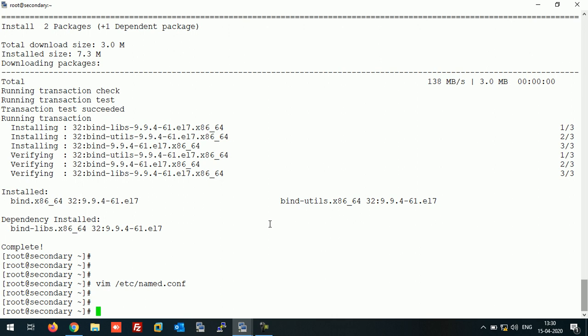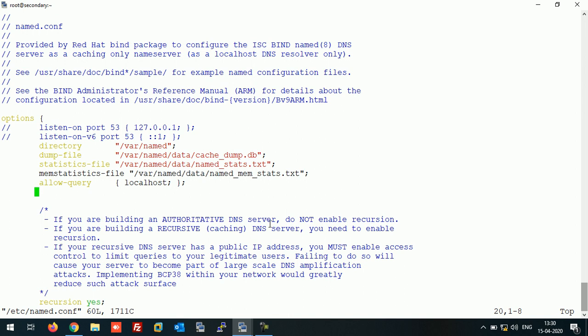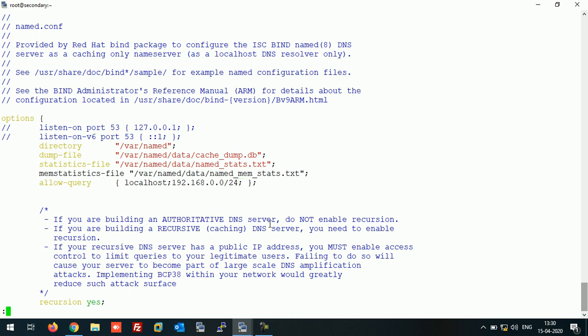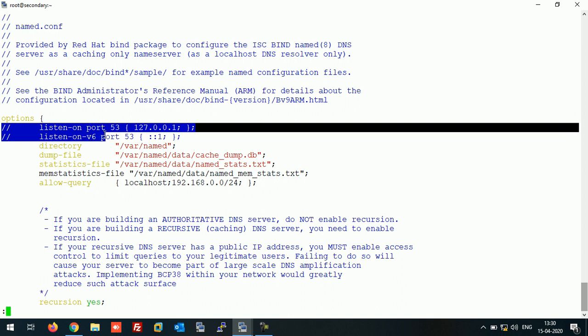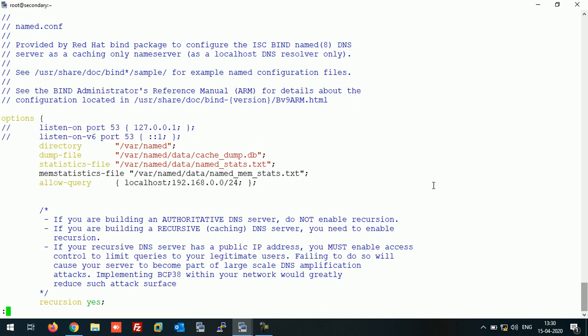On the slave server, open the named configuration file. In the allow-query section, add the entry for the network so that other members of the network can query this DNS server. Save the file, and also comment out those two lines and save.